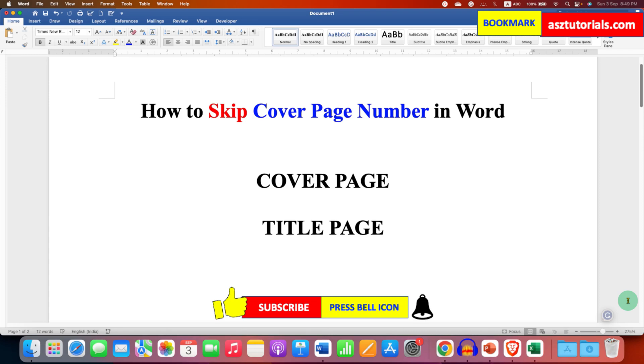And don't forget to check out these useful videos related to Microsoft Word. See you again in the next one.